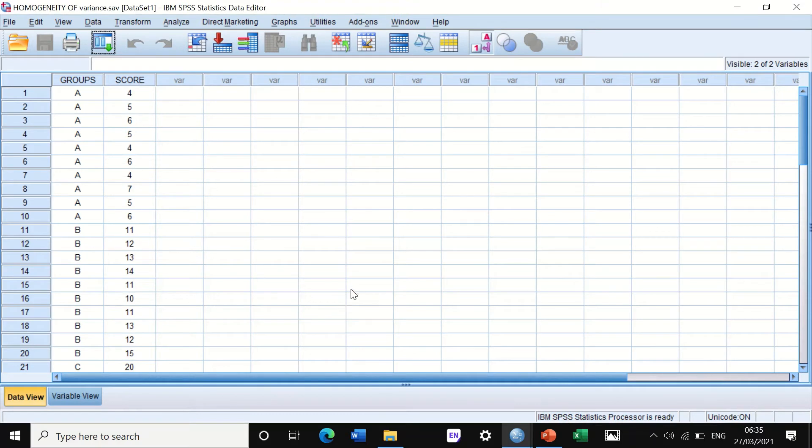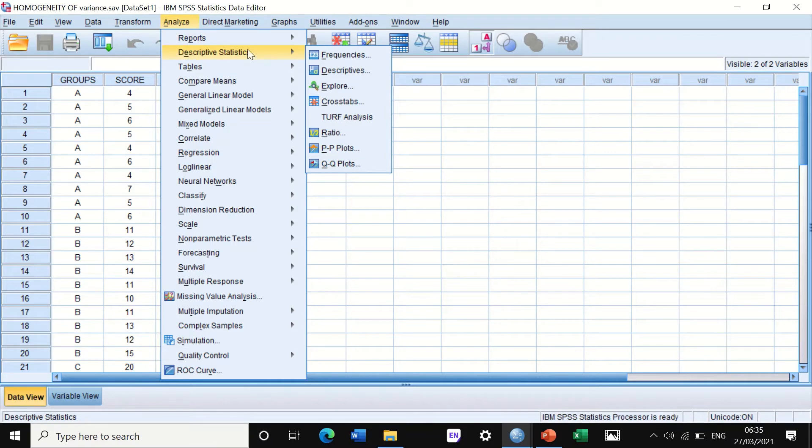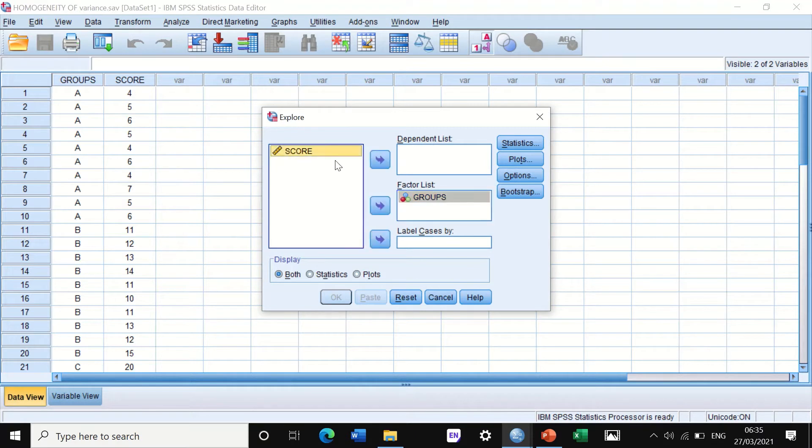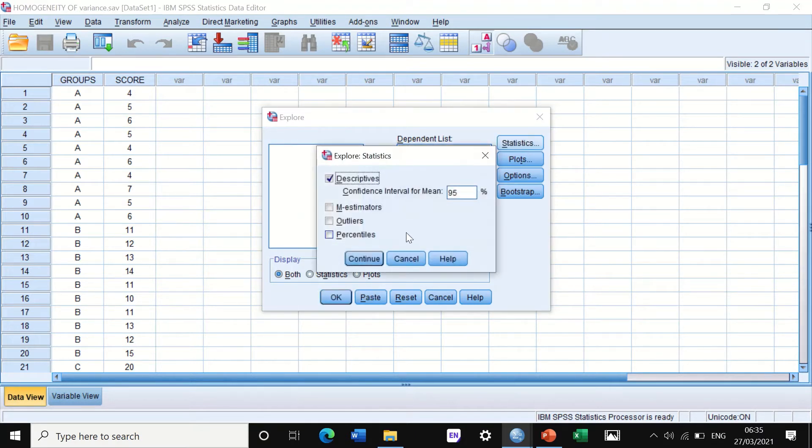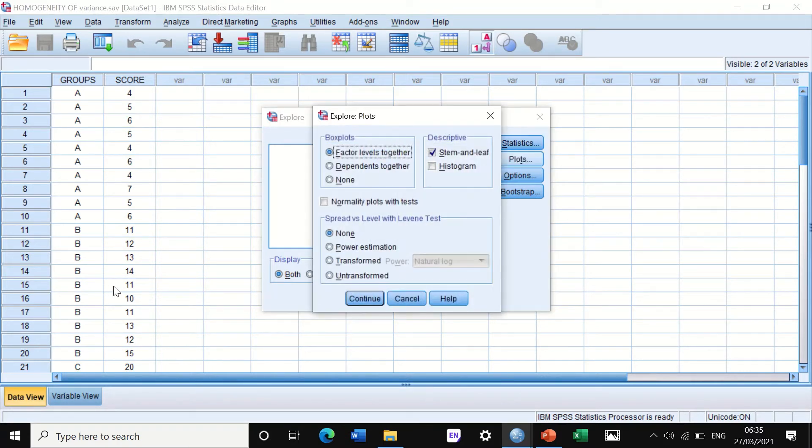However, we will do the test. The first way to do the Levene's test is to click on Analyze, scroll down to Descriptive Statistics, and then scroll down to Explore. Then we want to move the groups into the factor list and the scores into the dependent list. If we click on Statistics, we're not going to do any changes.